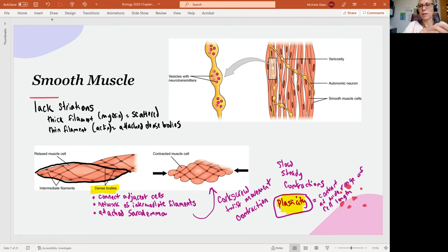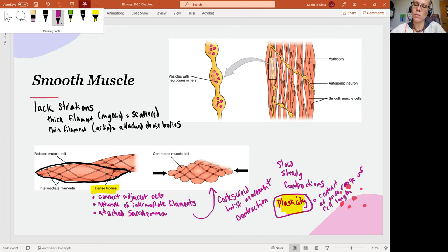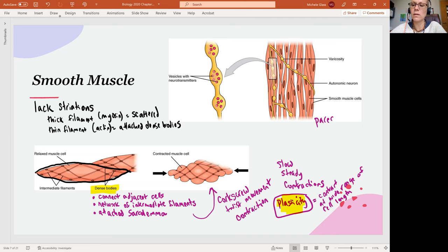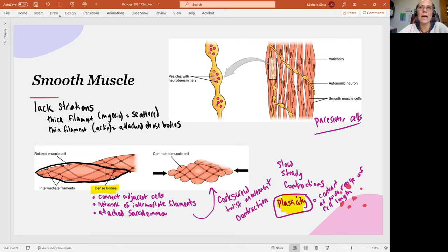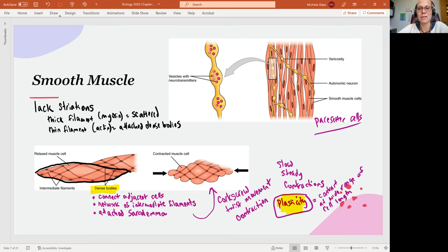We'll also see in smooth muscle that we have some pacemaker cells. Smooth muscle cells are controlled by the nervous system and the endocrine system, but we do have some cells that will spontaneously depolarize. We can see signals being transmitted between cells so that cells can maintain good muscle tone and do some of that contraction together.